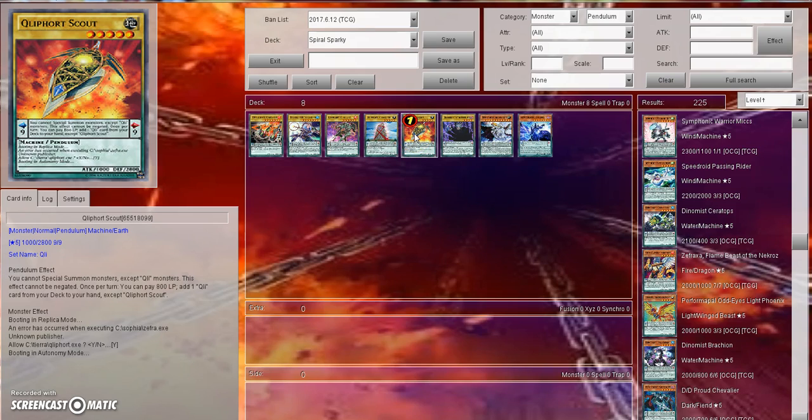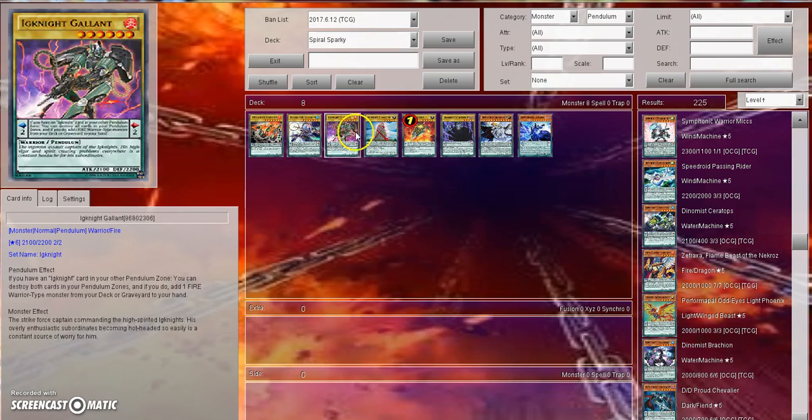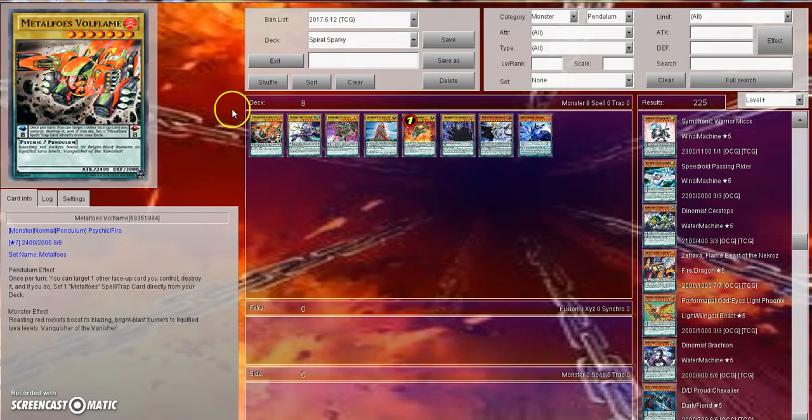It just made the deck literally degenerate to that point because it really just blew the Pendulum mechanic out of the water like everybody thought the Pendulum mechanic was going to be from the beginning: just scale, summon, summon, summon. But it just sort of evolved over time instead.